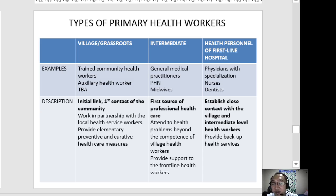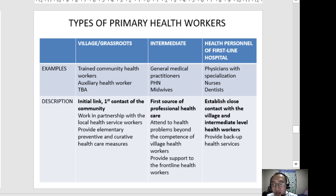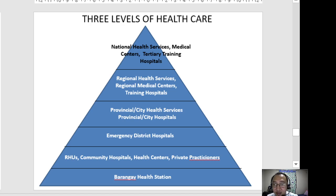The third type is health personnel of first-line hospitals. These workers establish close contact with village and intermediate level health workers and provide backup health services to first-line hospitals. They include physicians with specializations, nurses — both general and specialized — and dentists working in hospitals.